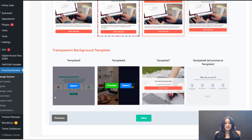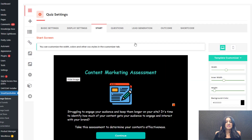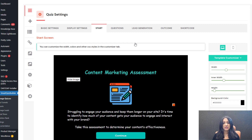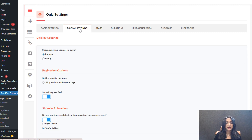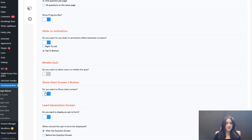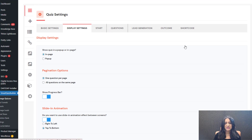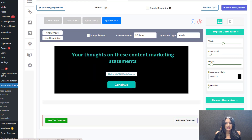A quiz in SQB has four screens: a start screen, question screen, opt-in screen, and outcome screen. But if you want to turn off the start screen and directly start with questions, you can do that in the display settings tab — just set show start screen to no. This quiz has four questions. The first question is a single choice question, with points assigned to each answer choice, including negative points on some.